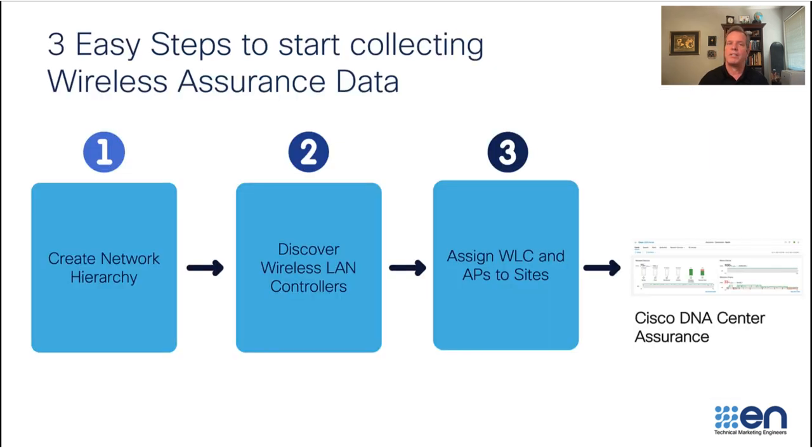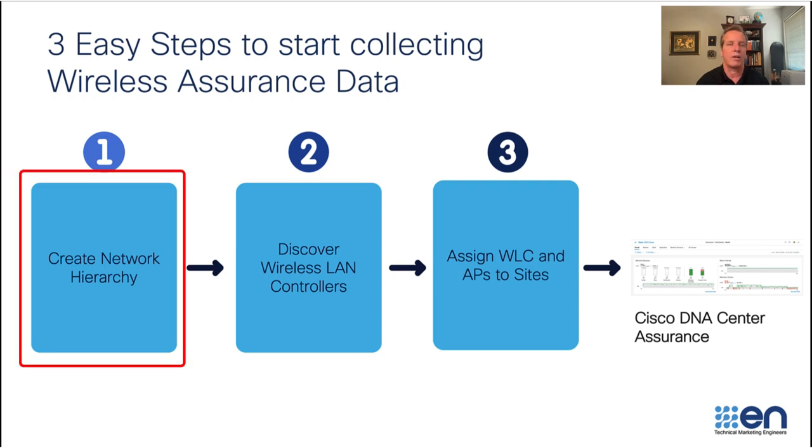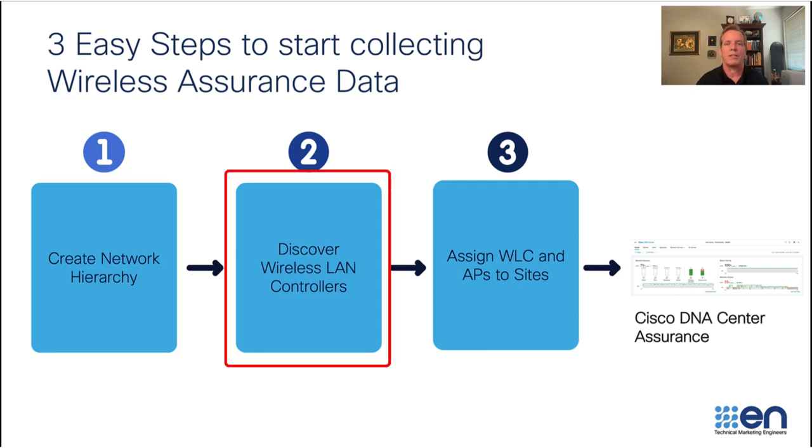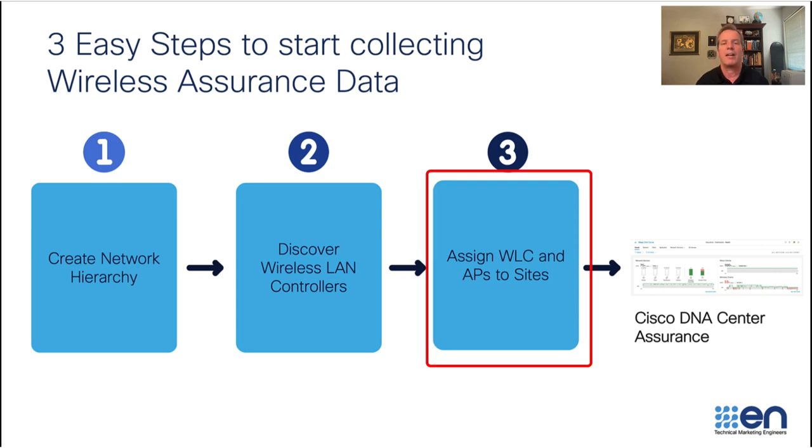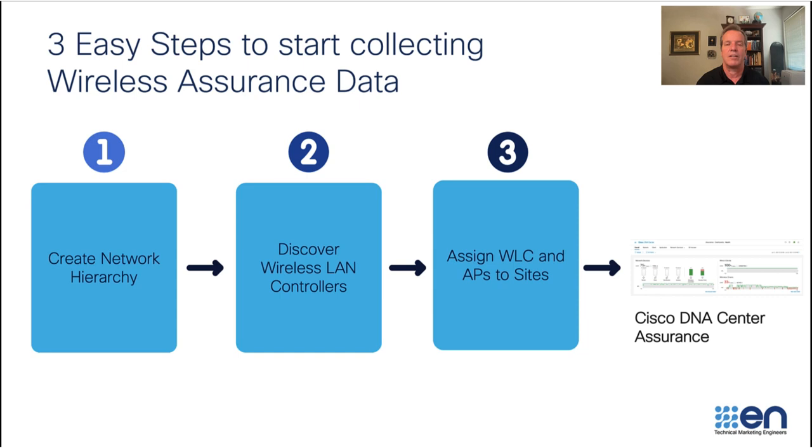It is incredibly easy to set up Cisco DNA Center with Wireless Assurance. All you have to do is create your network hierarchy, discover your wireless LAN controller, which will also discover all your associated access points, and then assign those devices to sites. So let's get started.